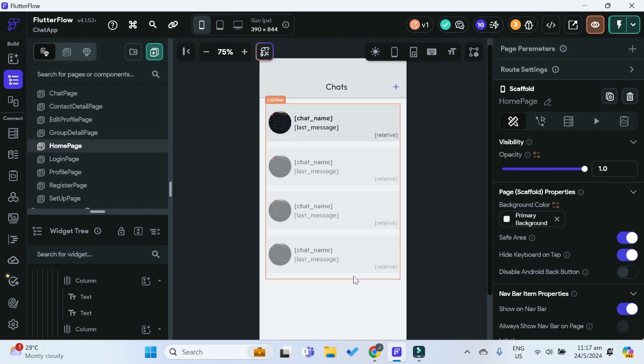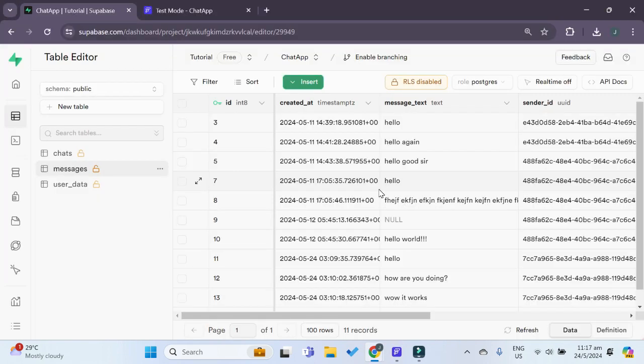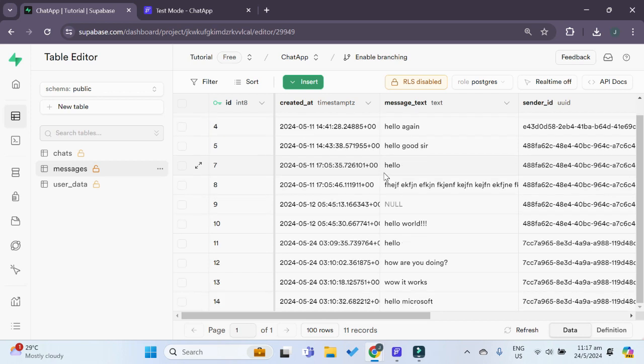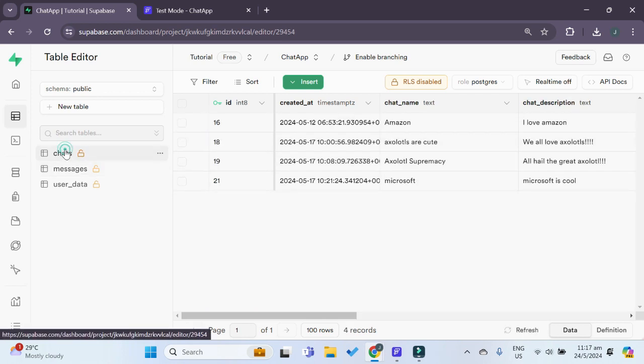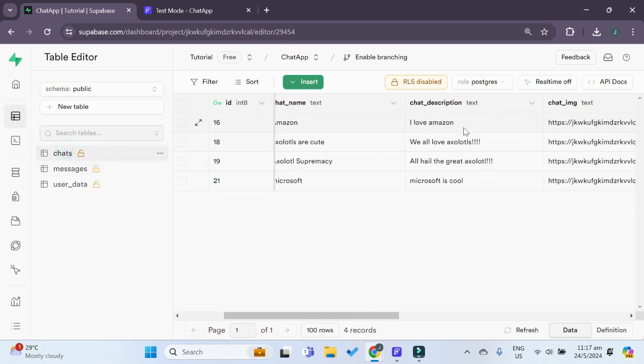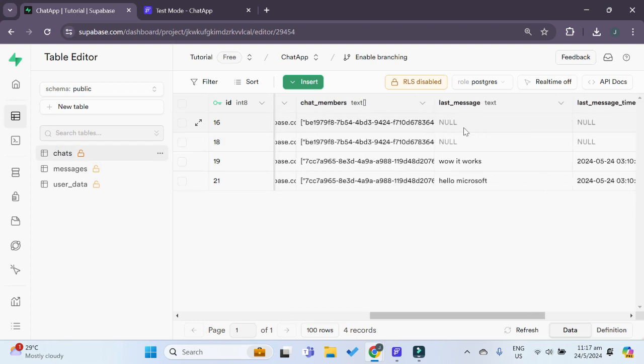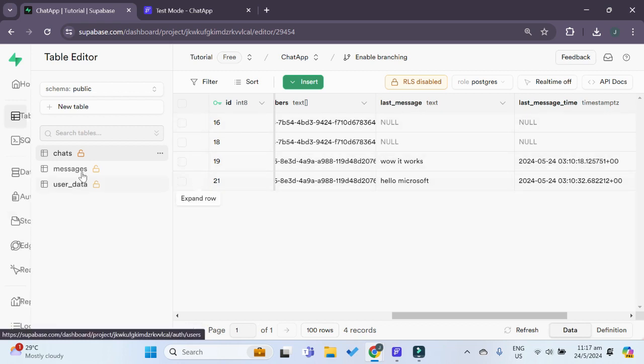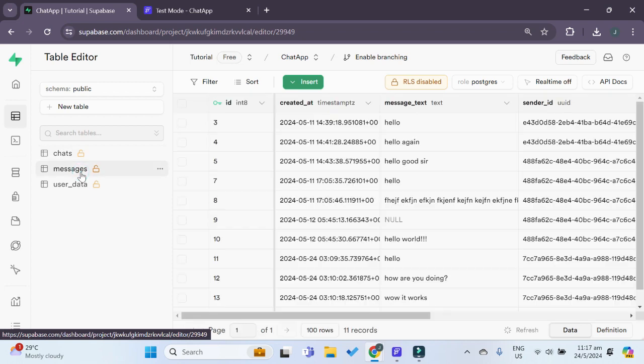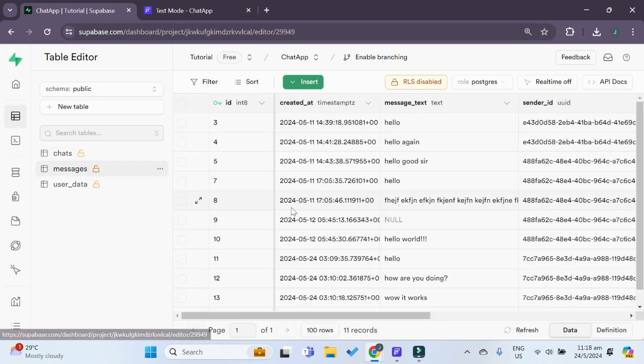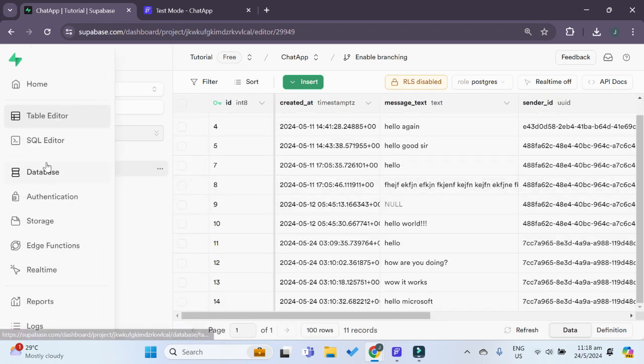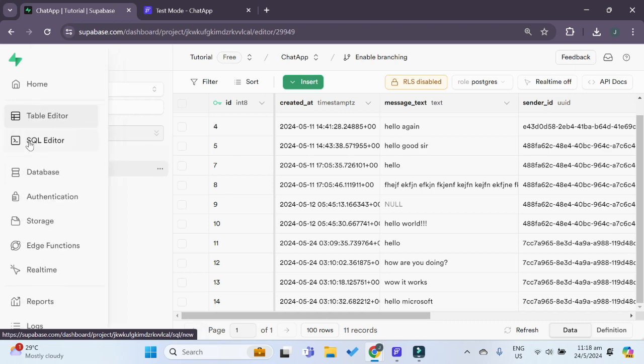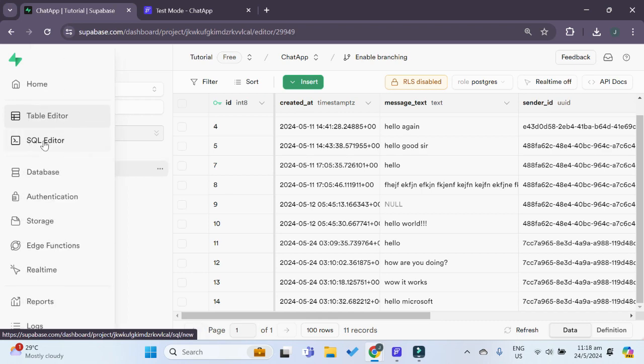It can be used in our case that whenever a message is sent to a group chat, whenever a new message is sent and a new row is inserted into our messages table, we want to update our chats table, particularly this last message column as well as this last message time column with the last message as well as the time of the newly inserted row in our messages table.